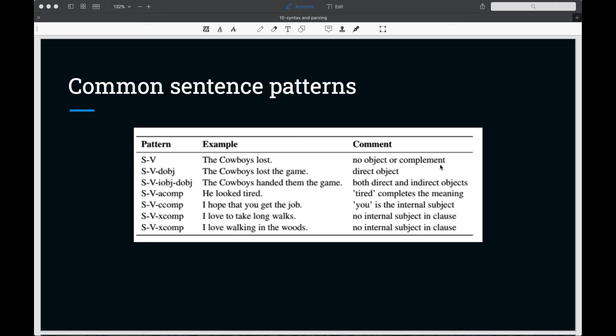We can have just a subject verb, like the cowboys lost, and we don't have to have an object or complement for some verbs. Some verbs will require an object. We can have subject verb direct object, like the cowboys lost the game. And we can have an indirect object as well as a direct object. The cowboys handed them the game.